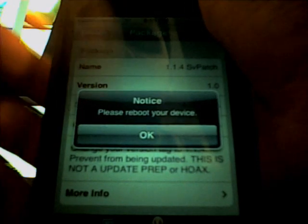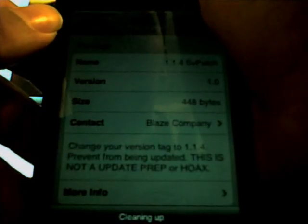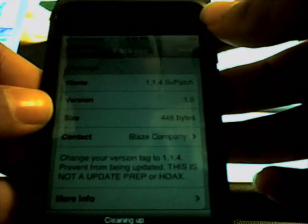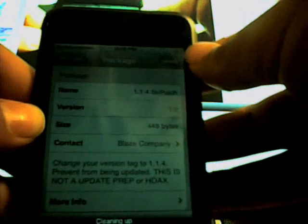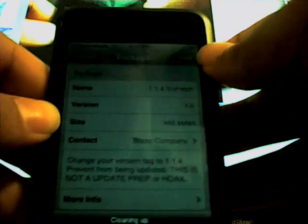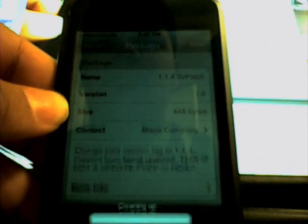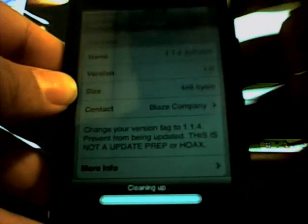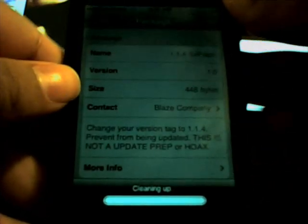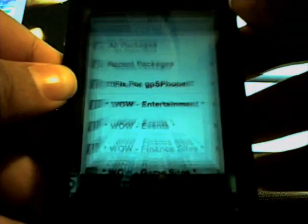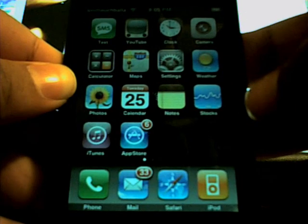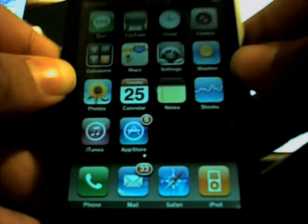Please reboot your device. Cleaning up. Go back to your home screen — it'll do this thing where you have to slide to unlock.